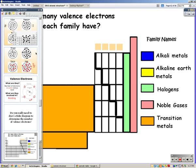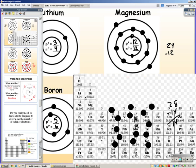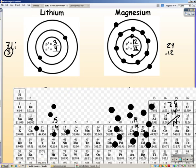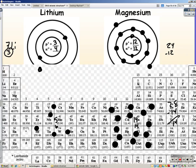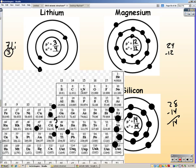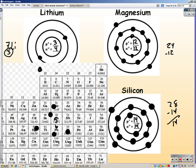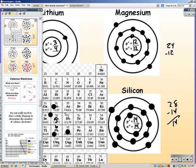We don't have to draw it out to know that. Boron is in the third family — skipping the transition metals — so it's the third one across, and notice it has three valence electrons. Silicon is the fourth one across and has four valence electrons.